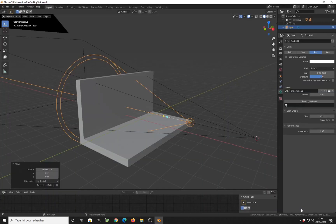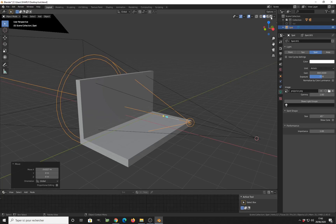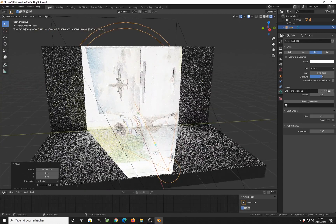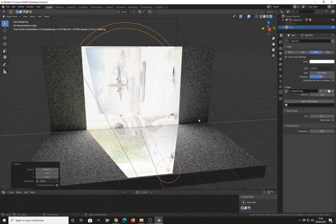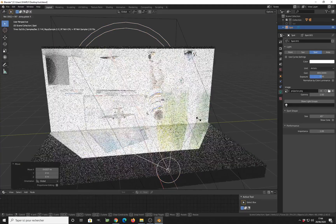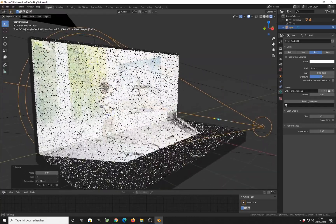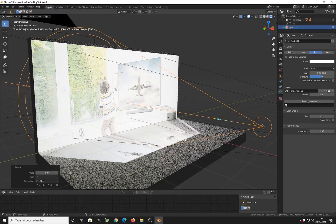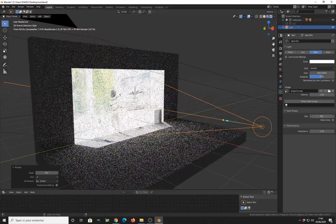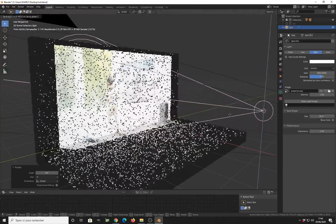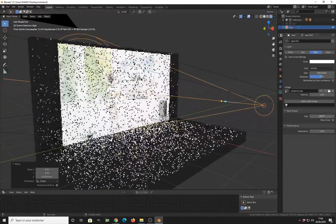Now I can turn my spotlight into a projector — just choose an image, and this image will be used by the spotlight to be projected on my wall. I can see the image is pretty distorted, so I change it by rotating my spot on the Y-axis to get the right rotation of the image. Then I need to change the size of the spot so the image fits on the wall, and I can also adjust the position of my spot to better fit inside the wall.